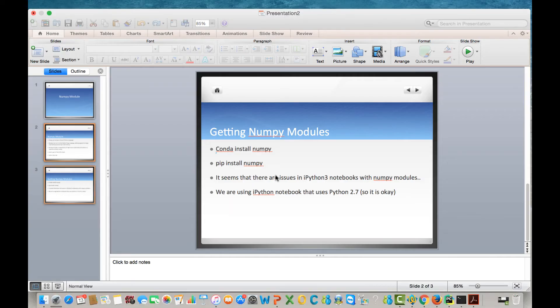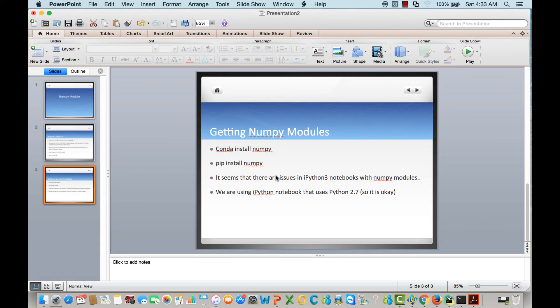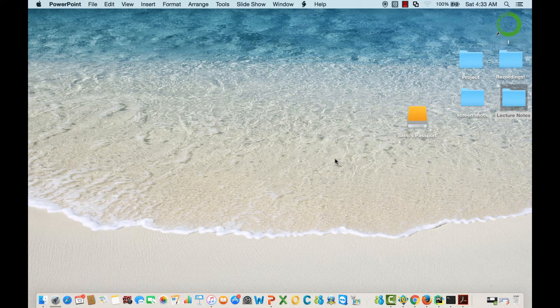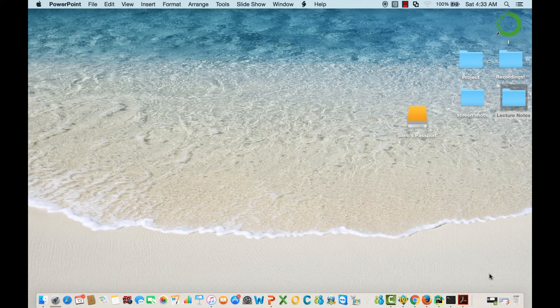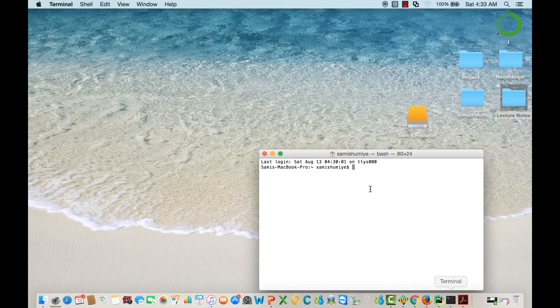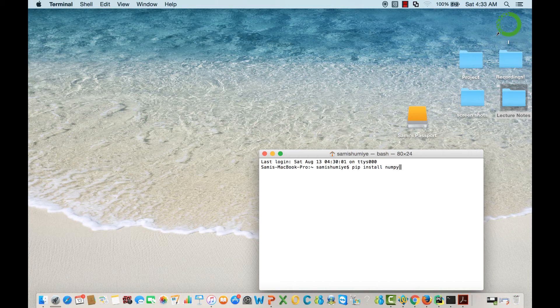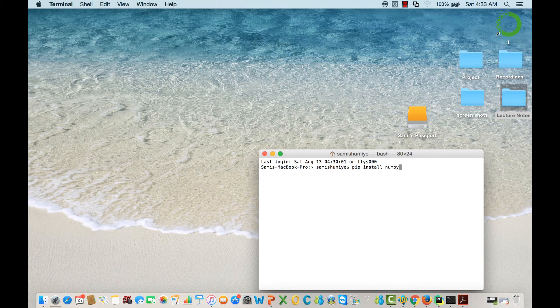Okay let's start by installing the NumPy module. If you are using Windows open up your command prompt or if you are using Mac open up your terminal and you can type pip install numpy or you can use the conda install numpy command to install NumPy and press enter.